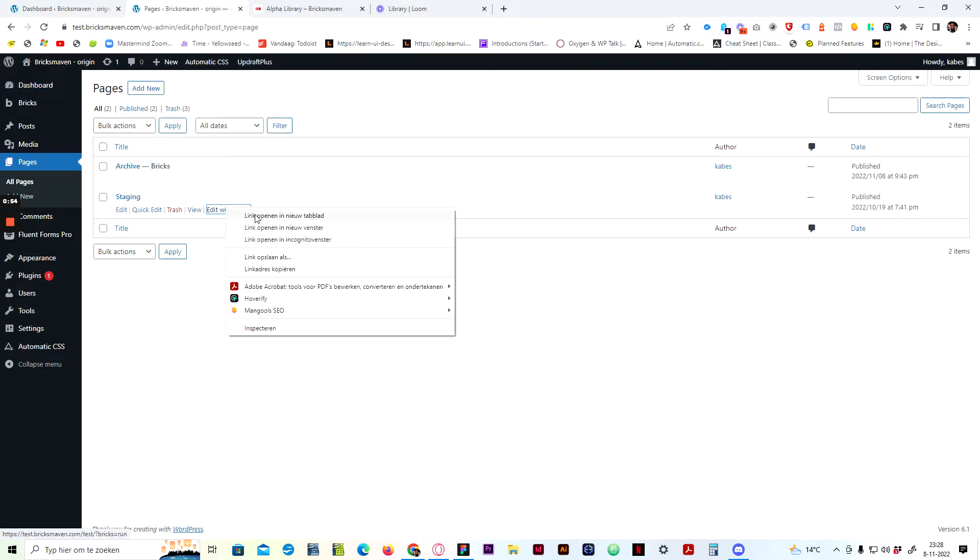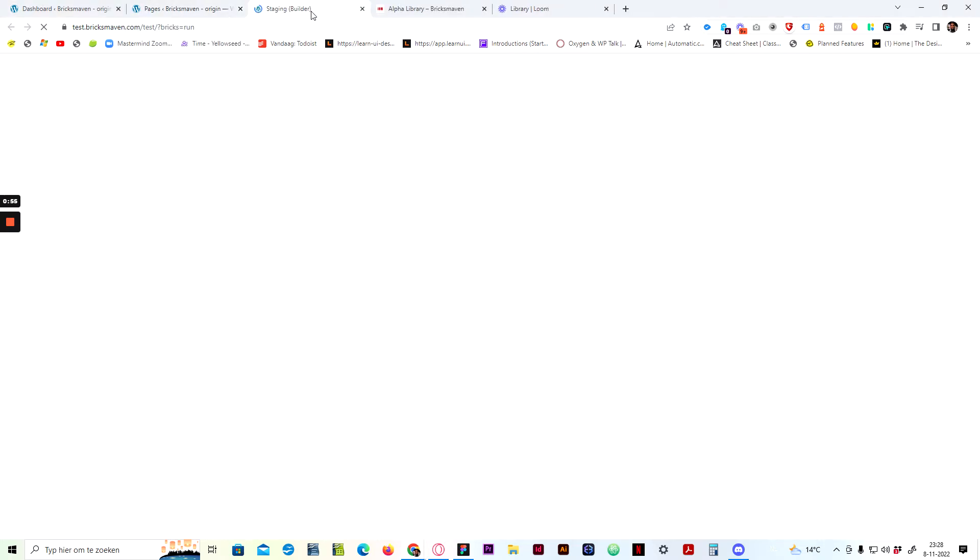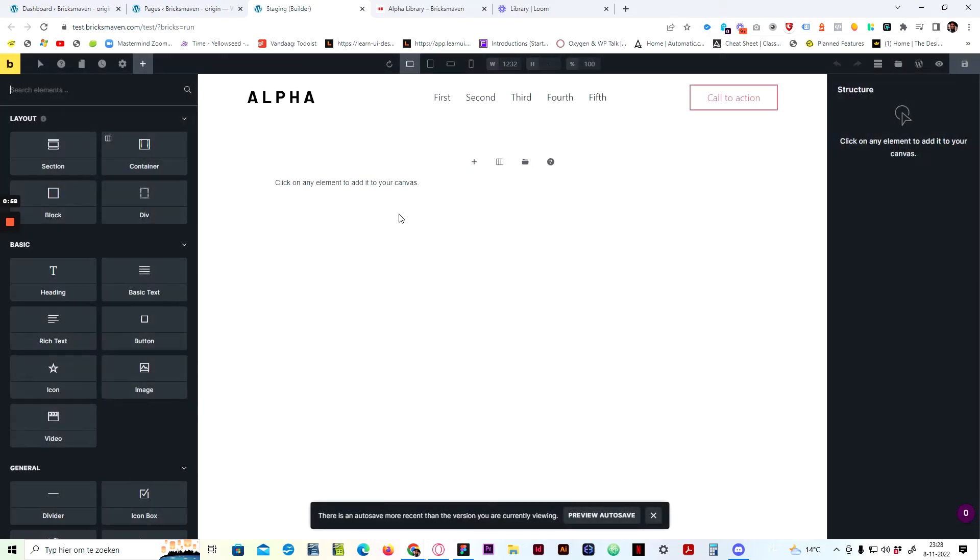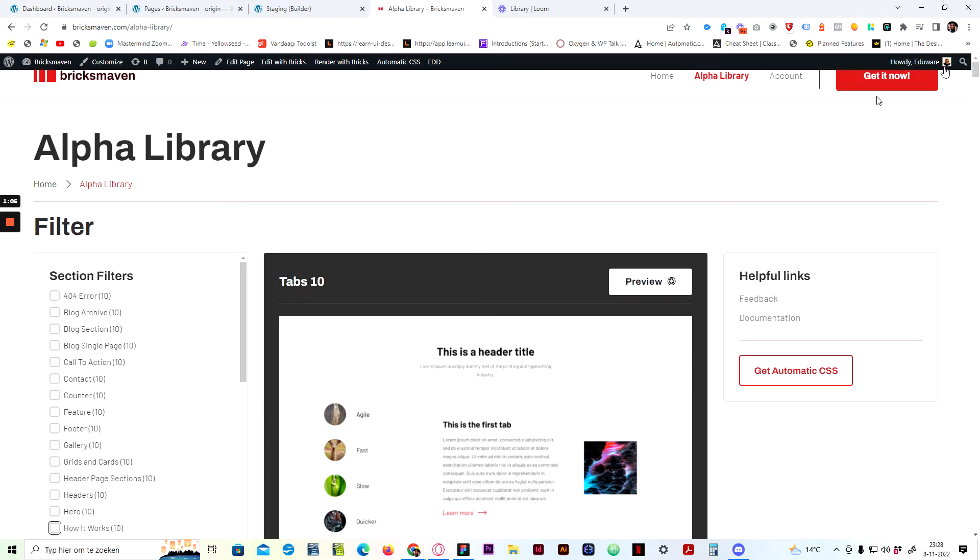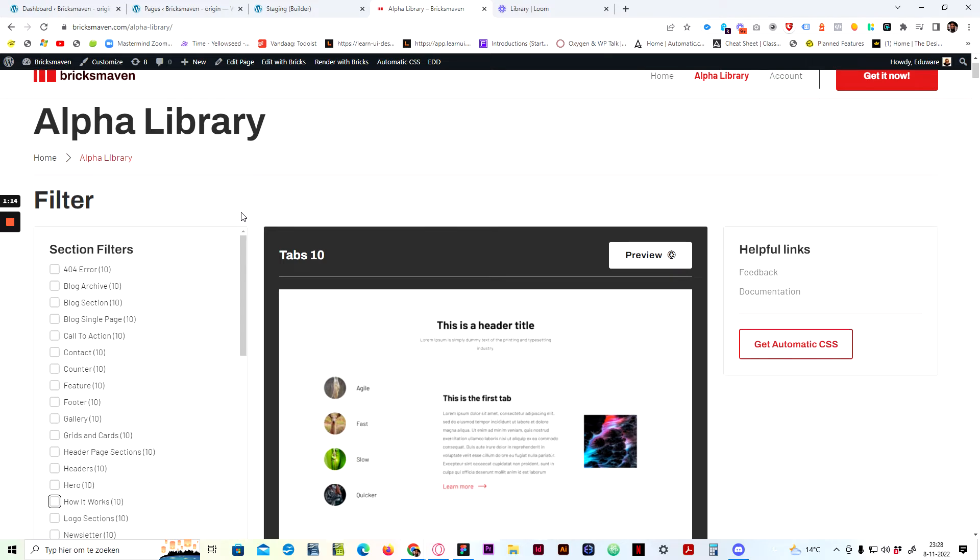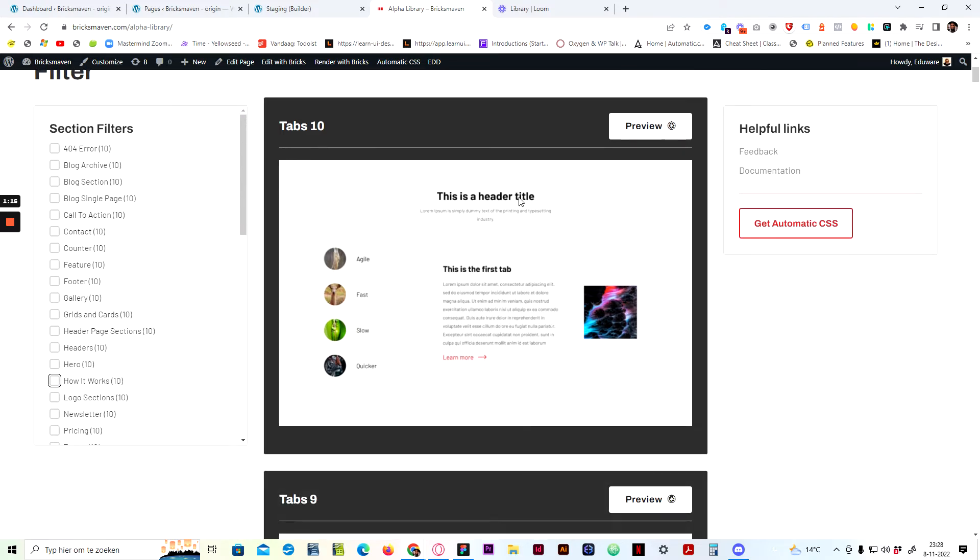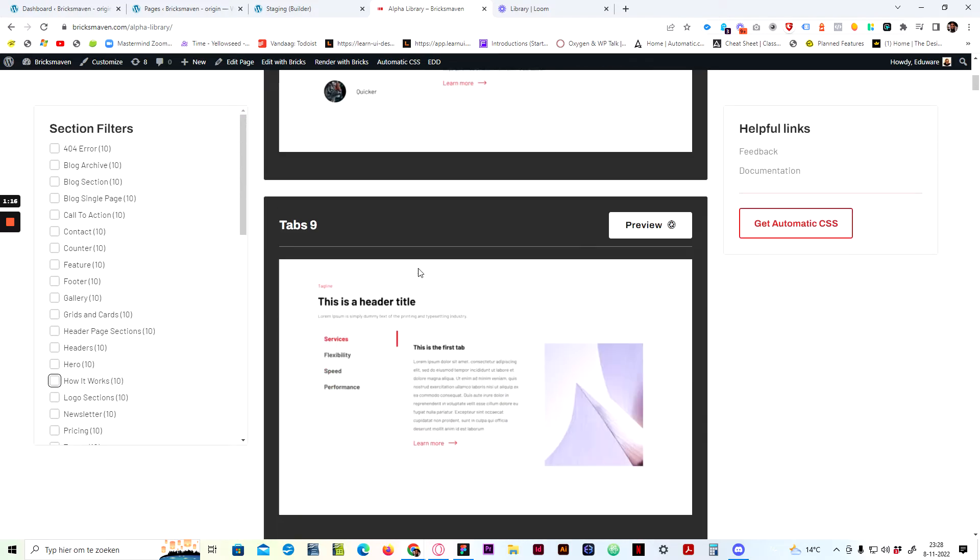So first things first, let's open up the editor. Here we are. And the next step is to make sure you're logged in into your account. Then you just go to the library by pressing the alpha library. Once you're on the library, you can see all the blocks.